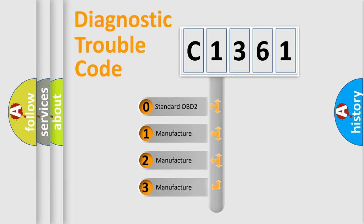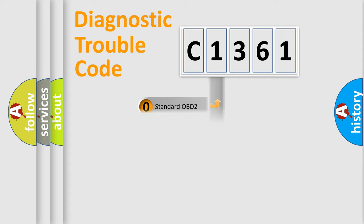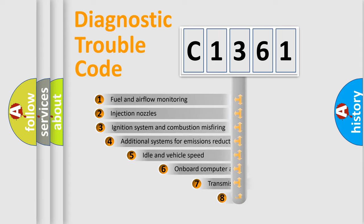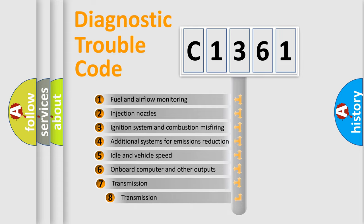If the second character is expressed as zero, it is a standardized error. In the case of numbers 1, 2, 3, it is a manufacturer-specific expression of the car error.